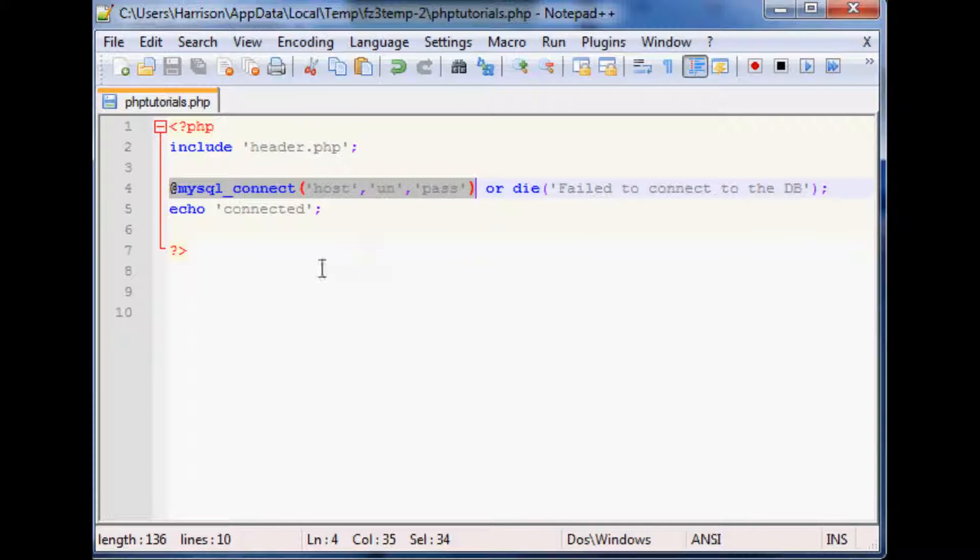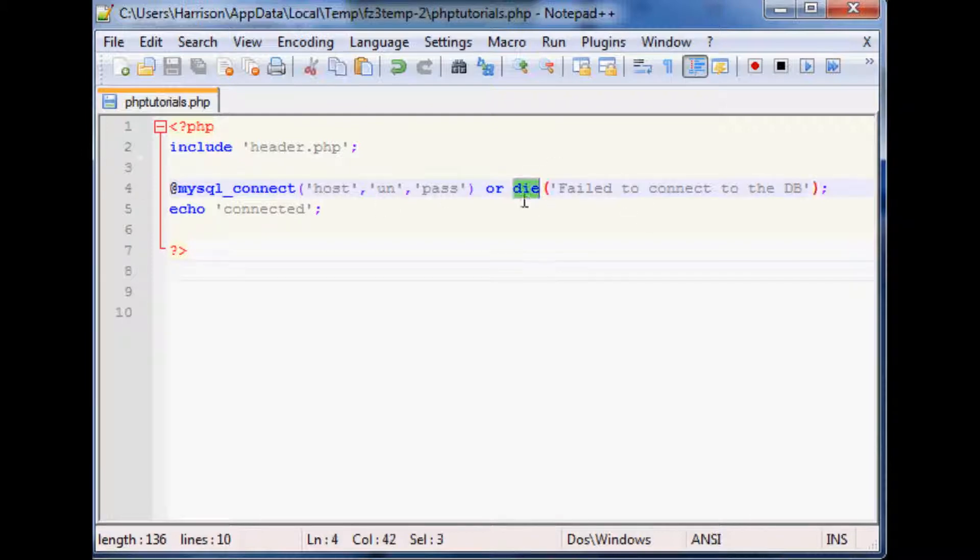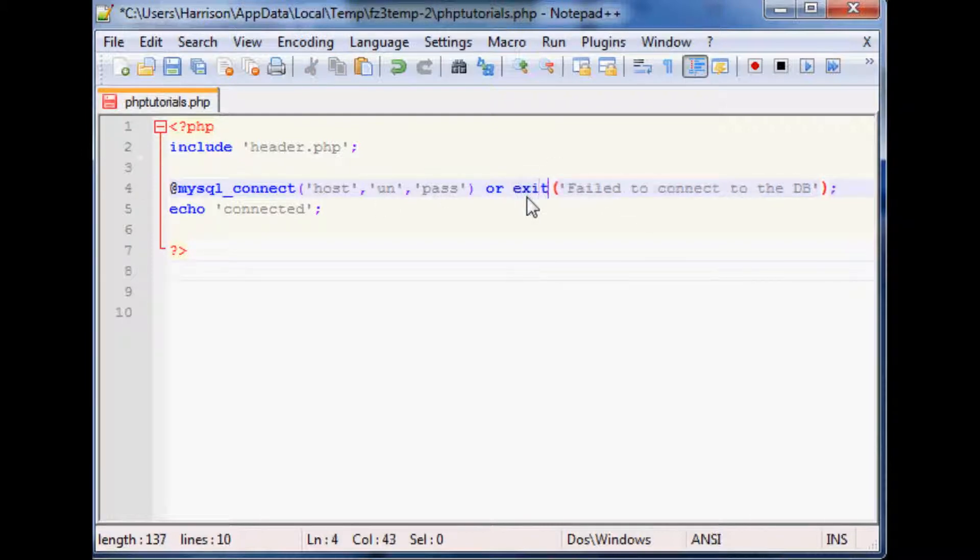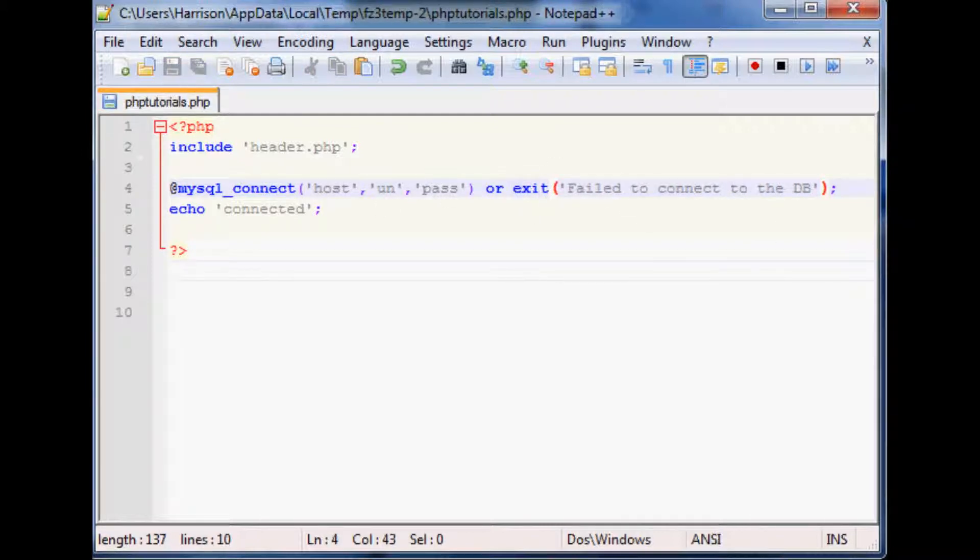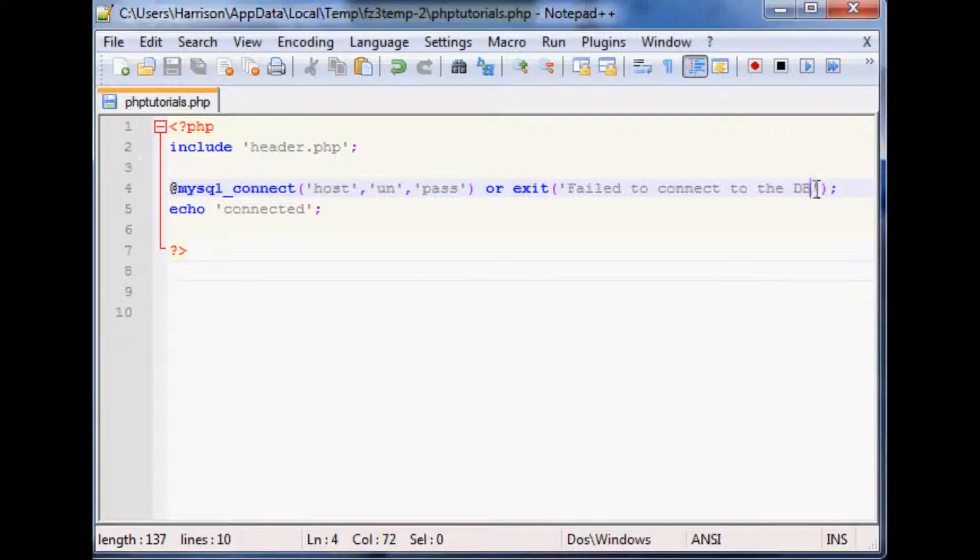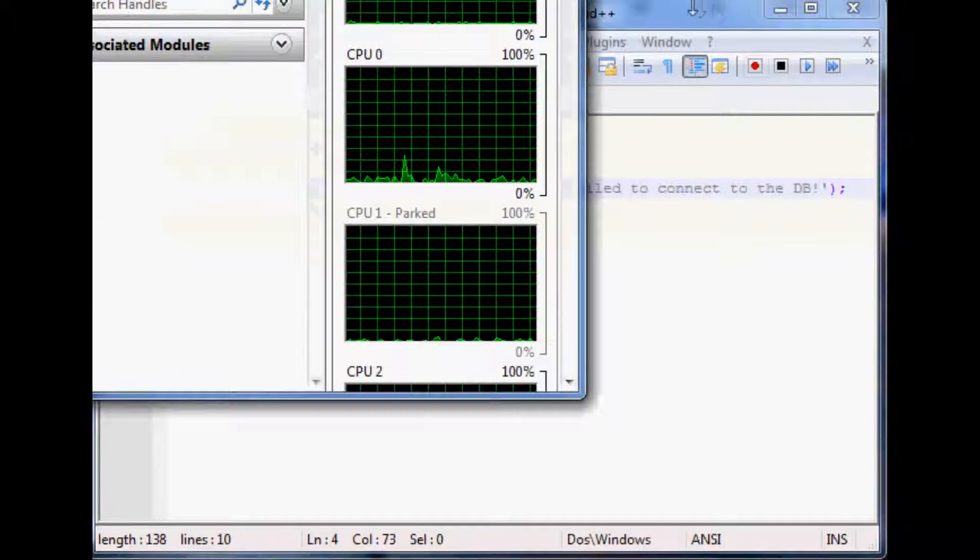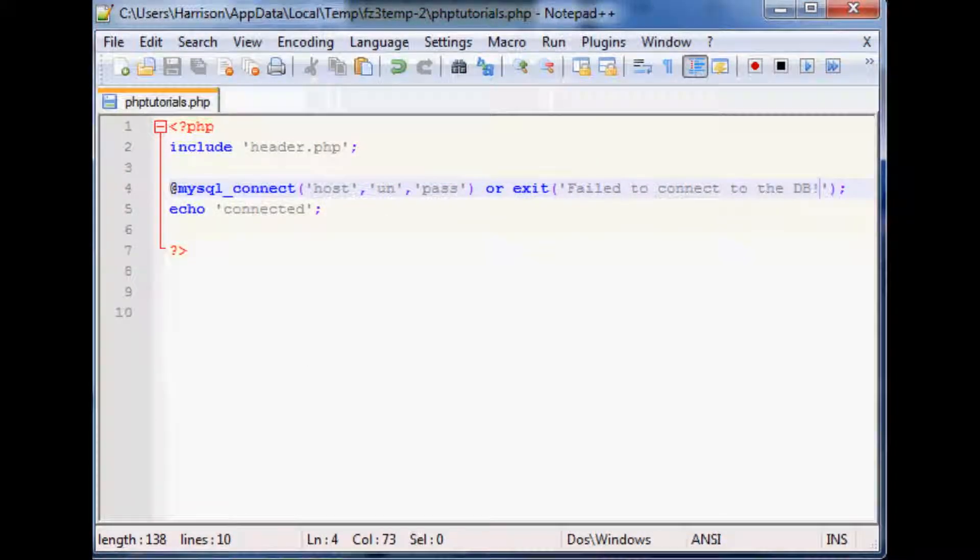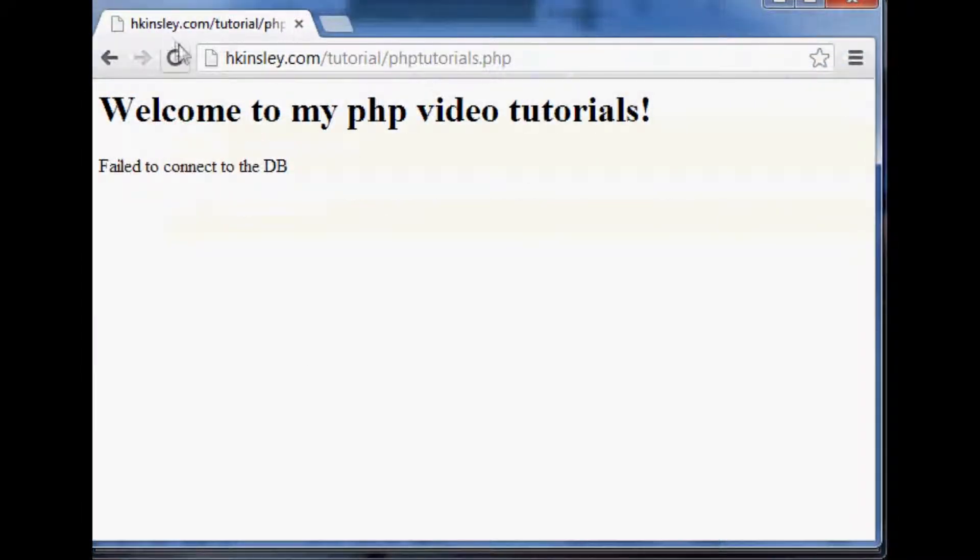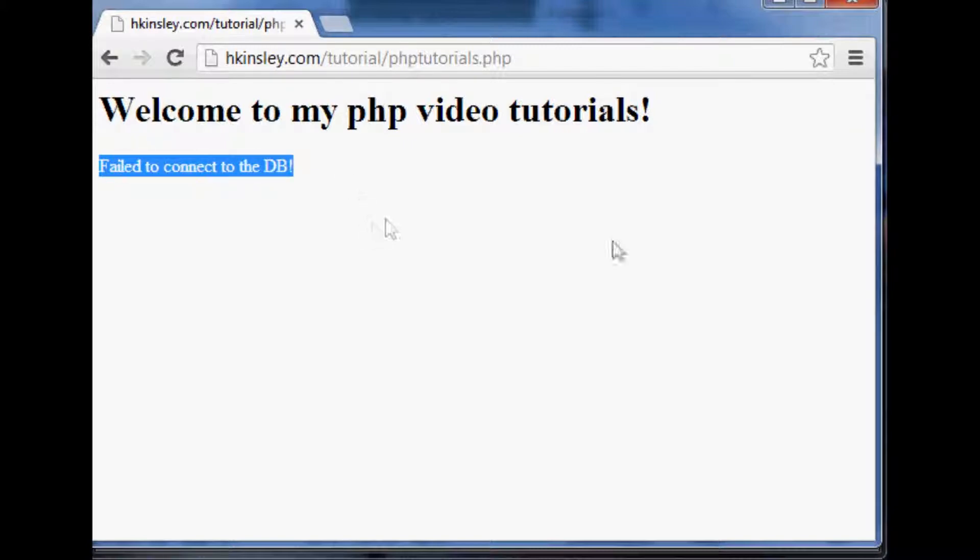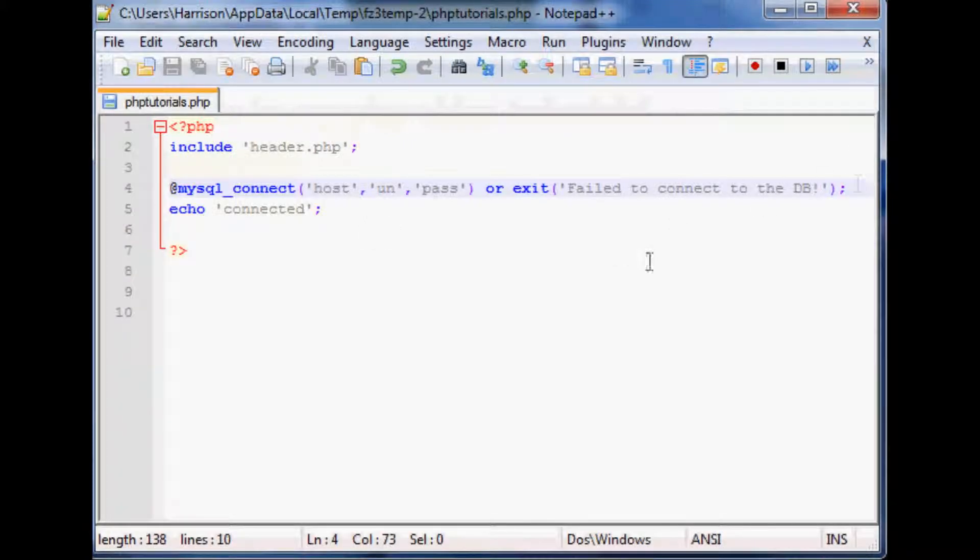So anyway that's die and it's basically the same thing exit. I'll just show you, we'll just save this and then we'll use an exclamation point just to show you that it did indeed change. Come over, oops, come over here, refresh and again fail to connect to DB. Really does the same exact thing.